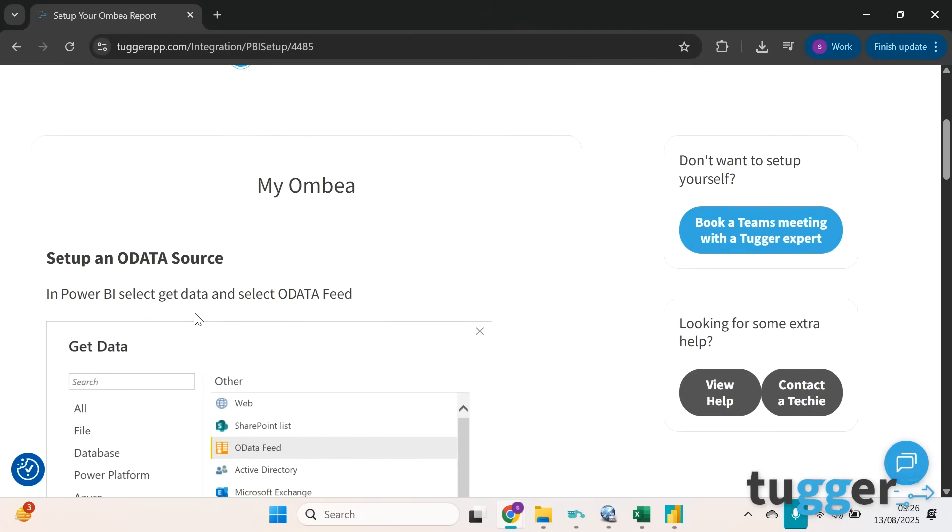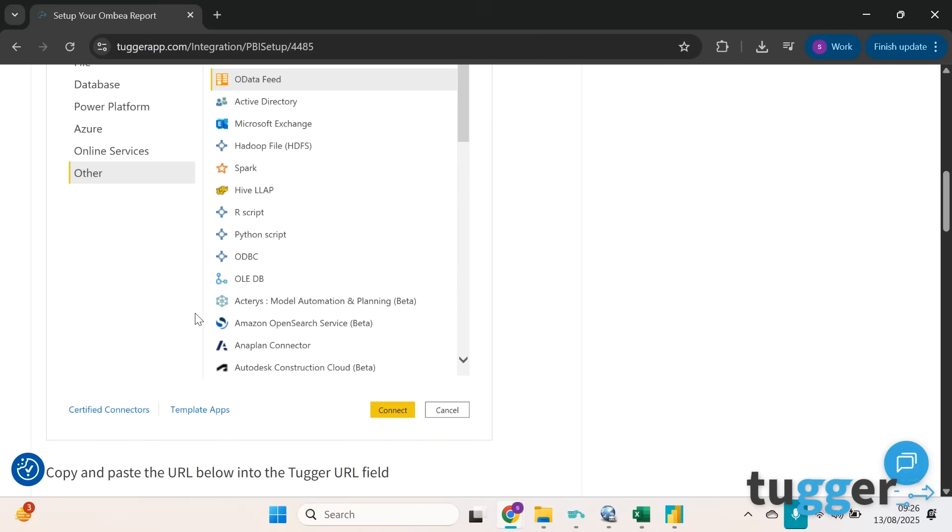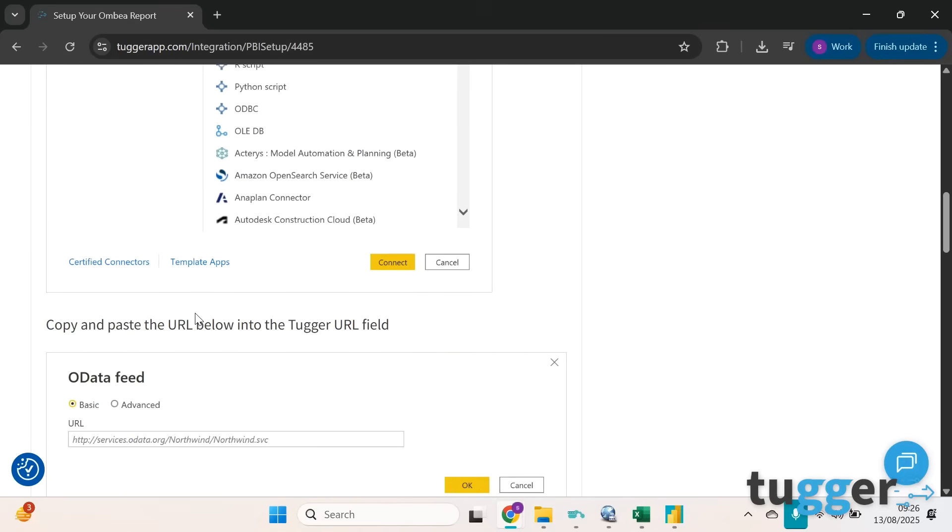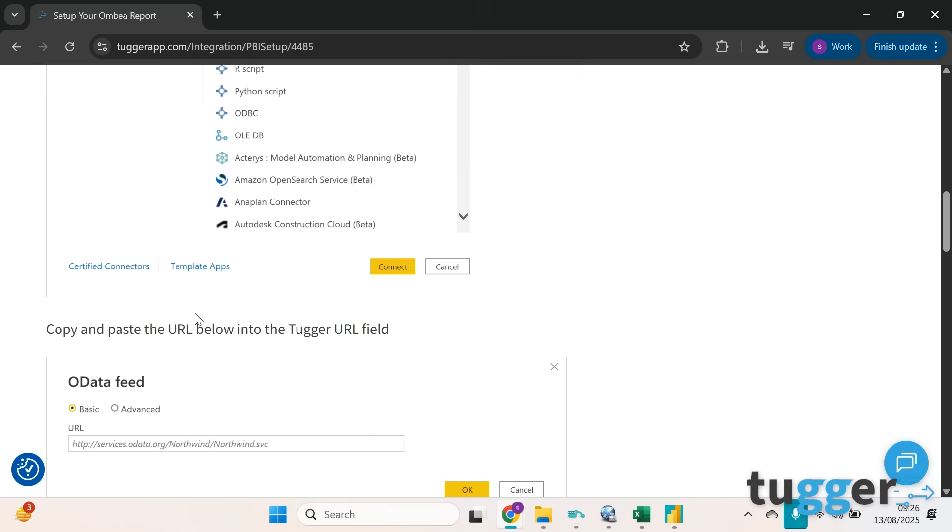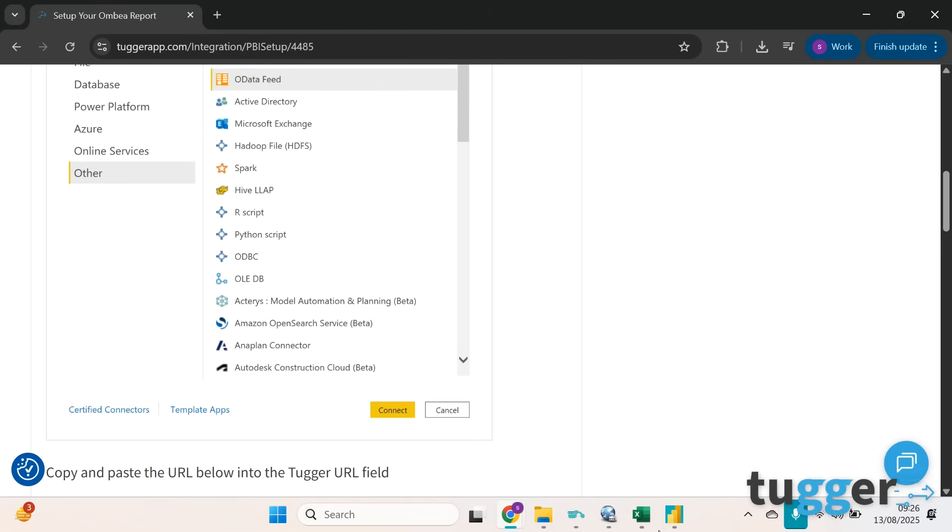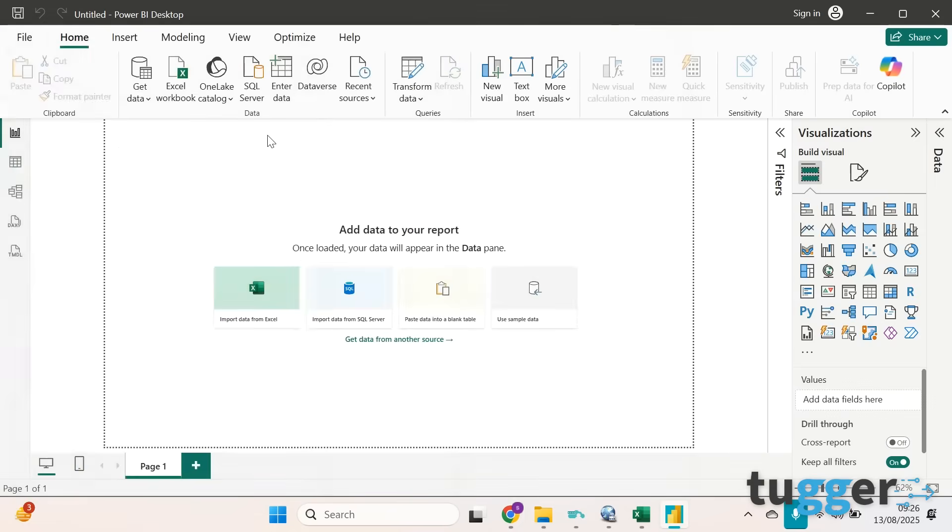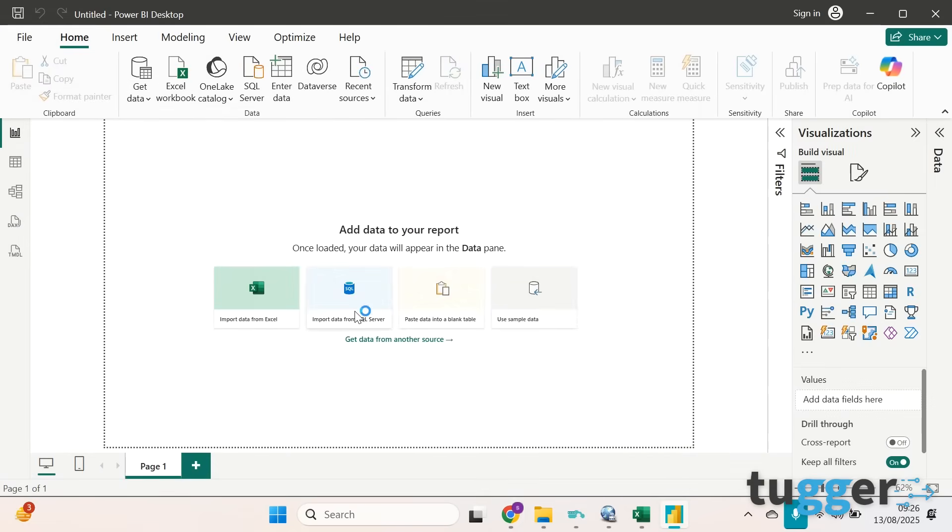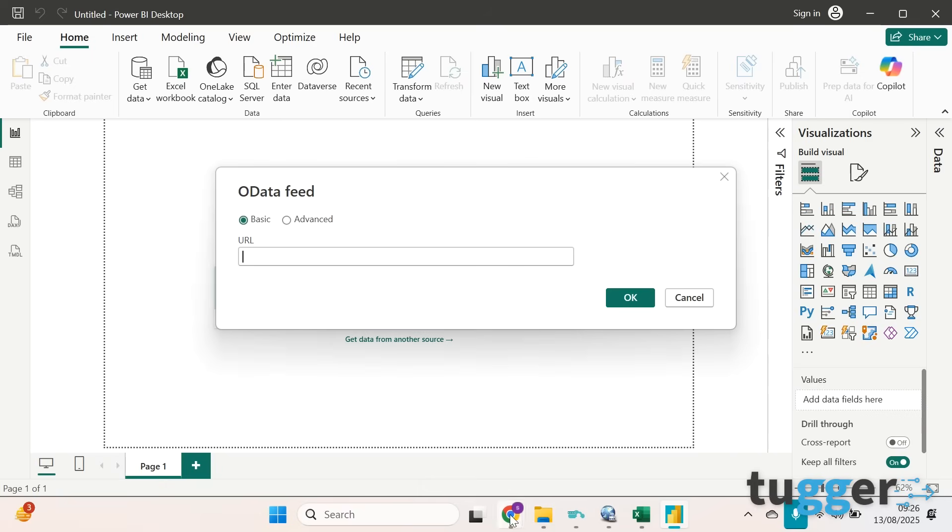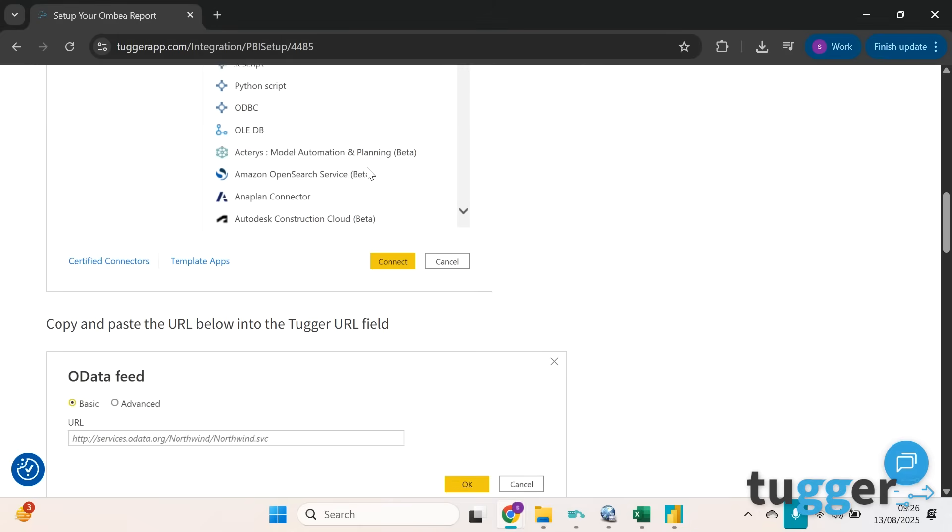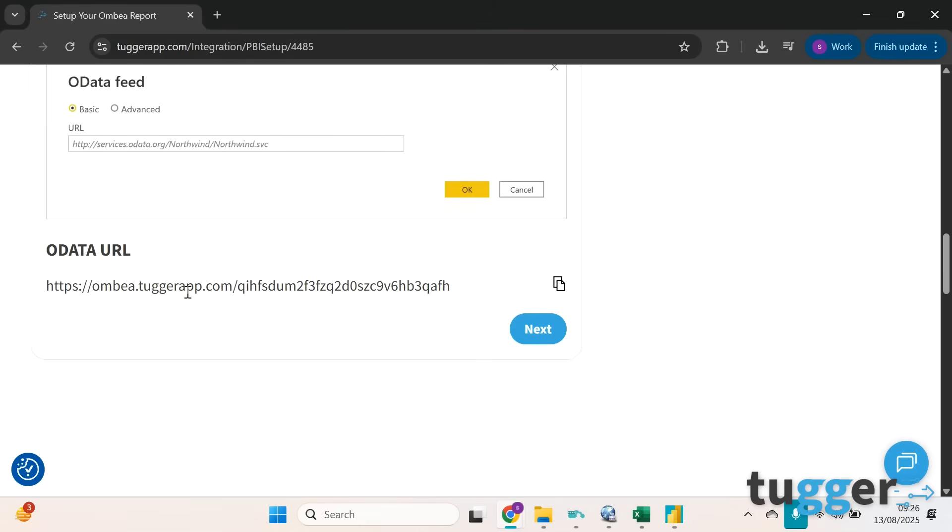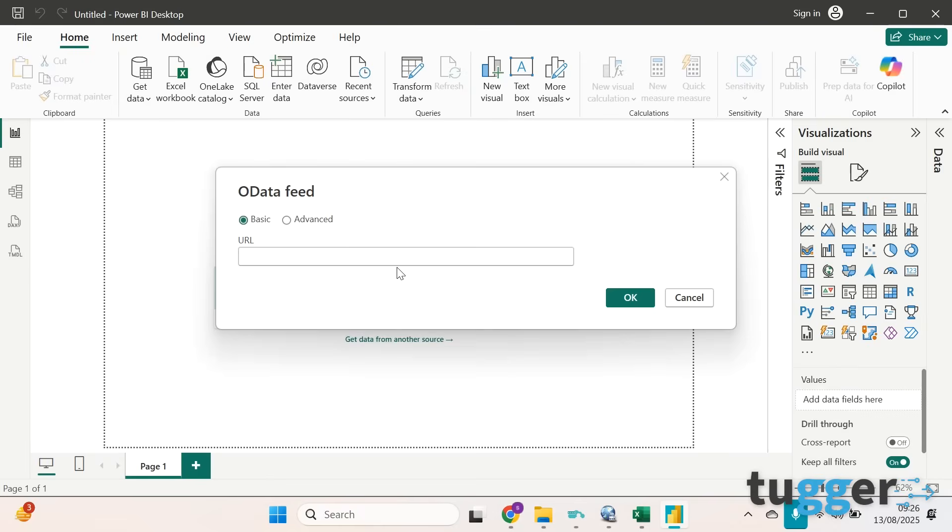If you open Power BI you'll see here that we're looking for O data feed. So if we open it here, blank report, get data, O data feed. We then ask for URL, so if you go back to the Tugger page you'll see the data URL here. Just press copy and paste that in here.